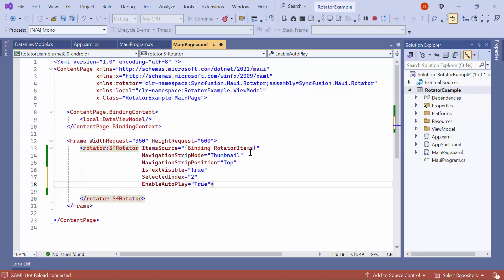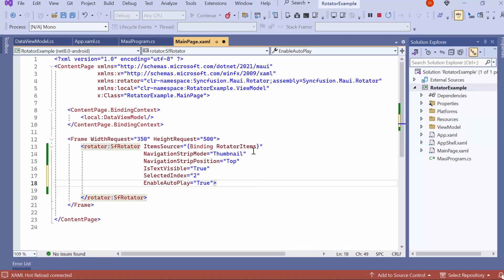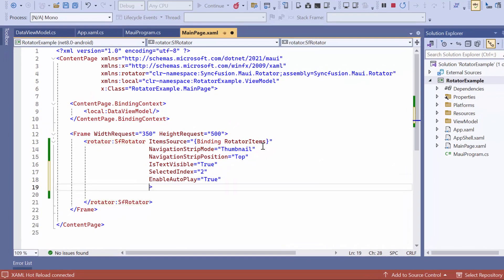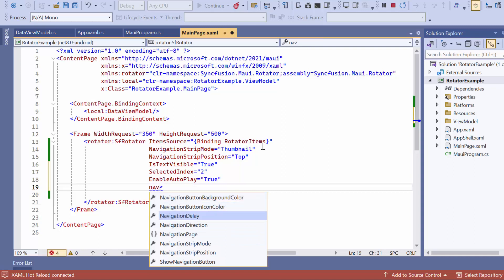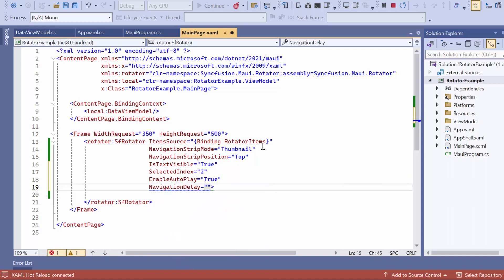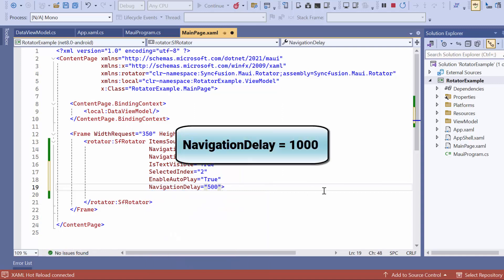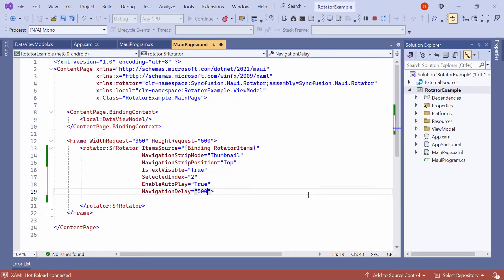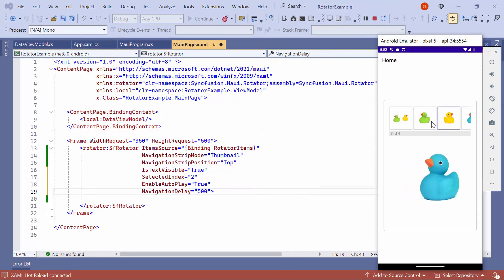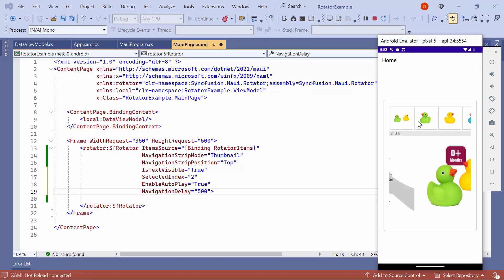If you want to decrease the time delay while switching to the next item, set the NavigationDelay property to 500 milliseconds. By default, it's set to 1000 milliseconds. Now, the delay time is decreased.